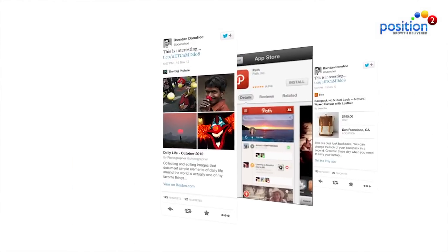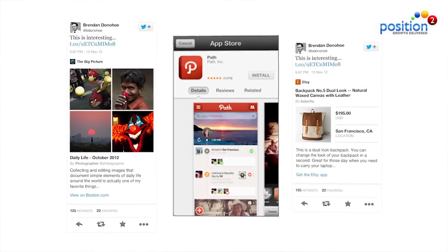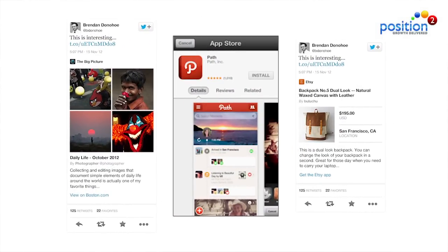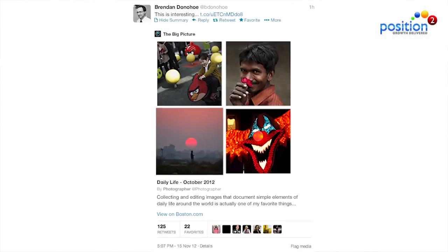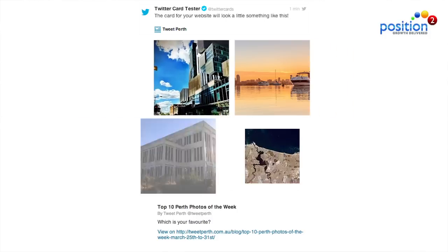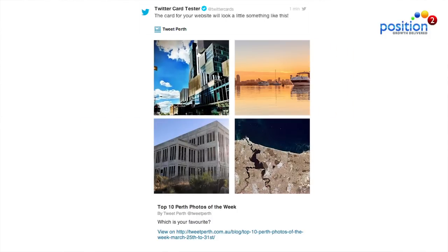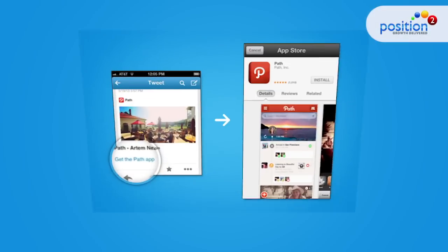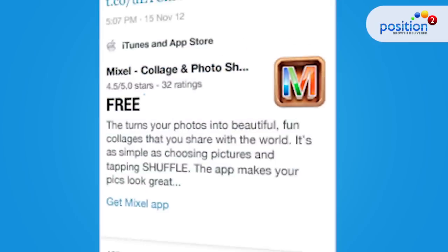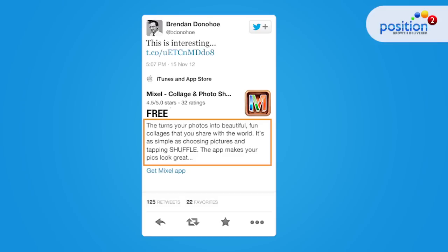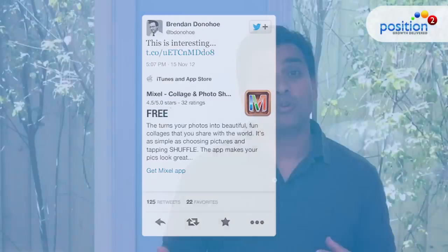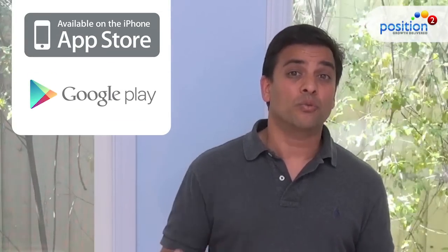Then there are the new cards, including the gallery, app, and product cards. With the gallery card, you can see a collection of four different photos, augmenting the current photo card capability to create an even richer experience for marketers. There's the app card, where you can have the app info, rating, price, and icon, which is then downloadable via the iTunes store or the Google Play store.